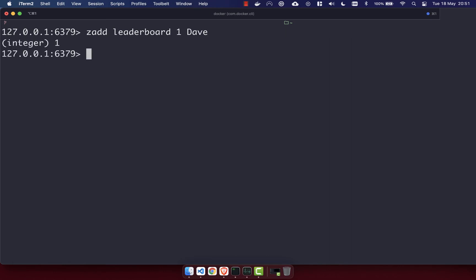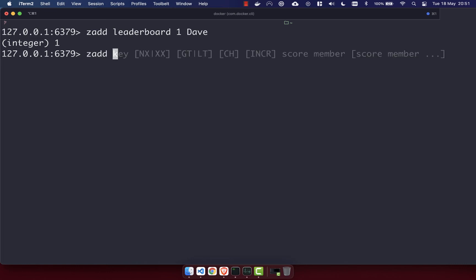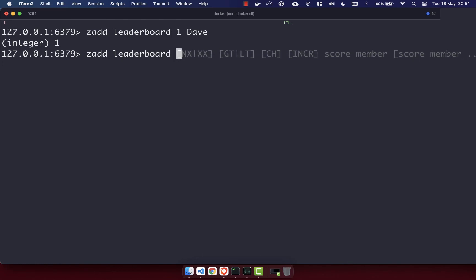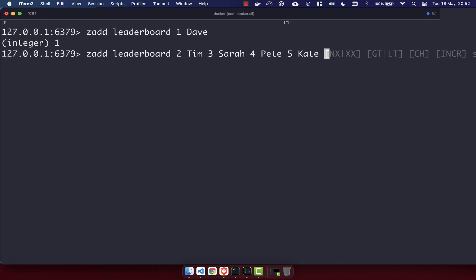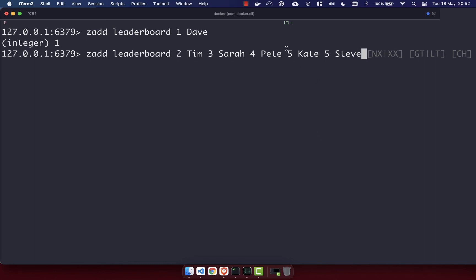We've added Dave to our leaderboard at number one. Let's go ahead and add some more people. With ZADD you can add multiple items at once, so let's add: number two Tim, number three Sarah, number four Pete, number five Kate. One thing to know about sorted sets is that the value has to be unique, but the score does not — so we can also have number five Steve. You can see we've got two people with a score of five, and that's perfectly okay.